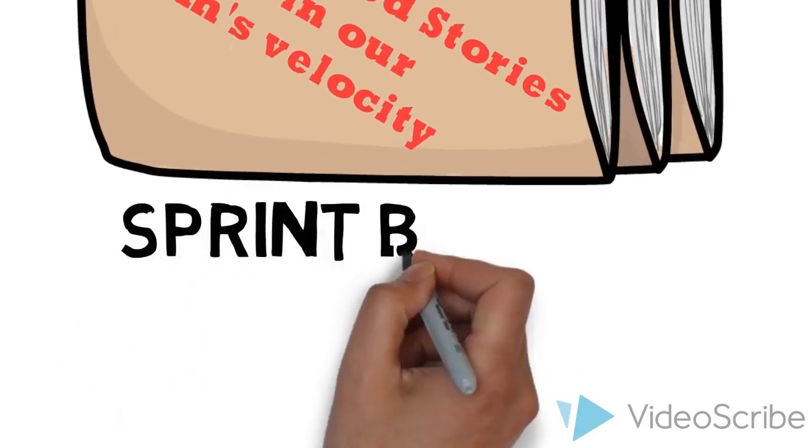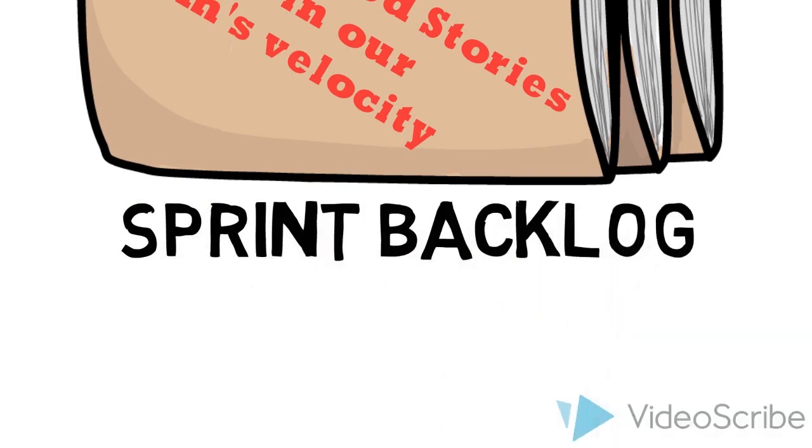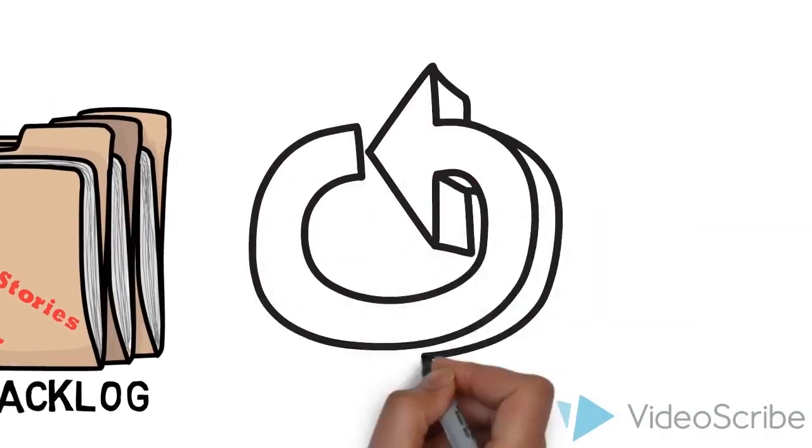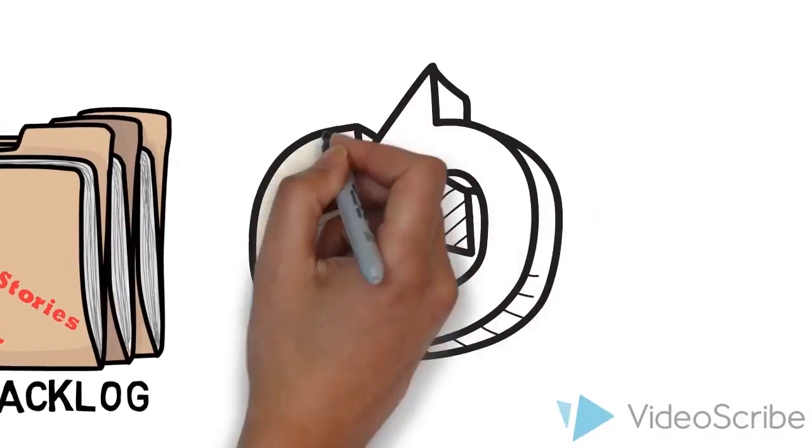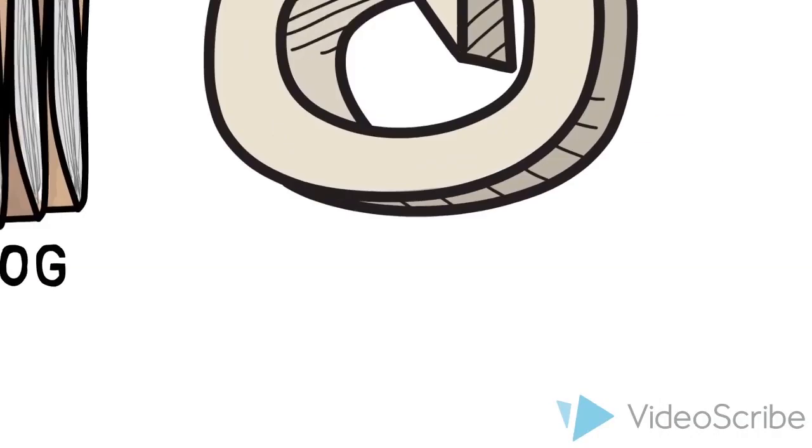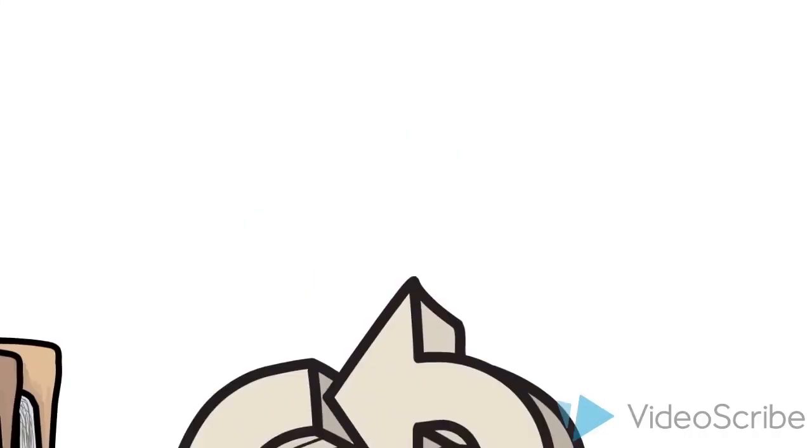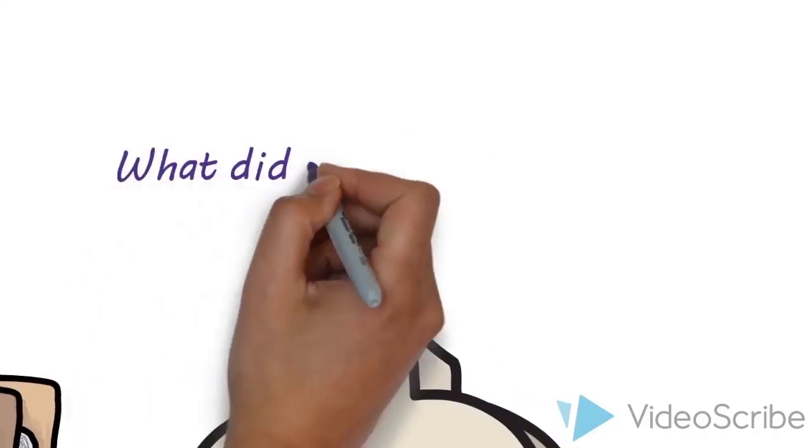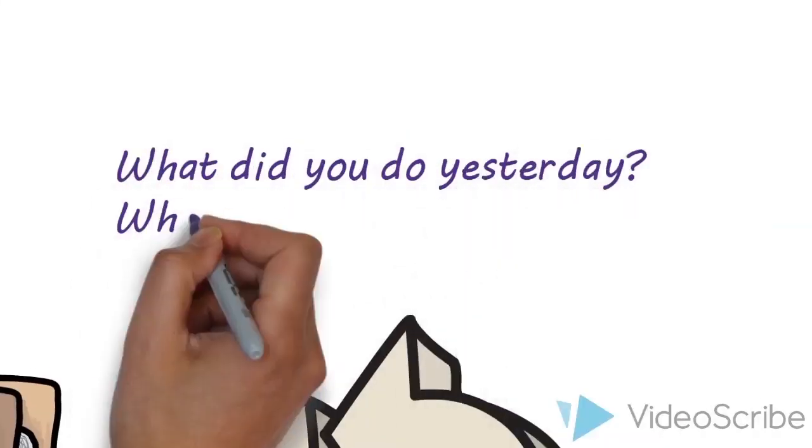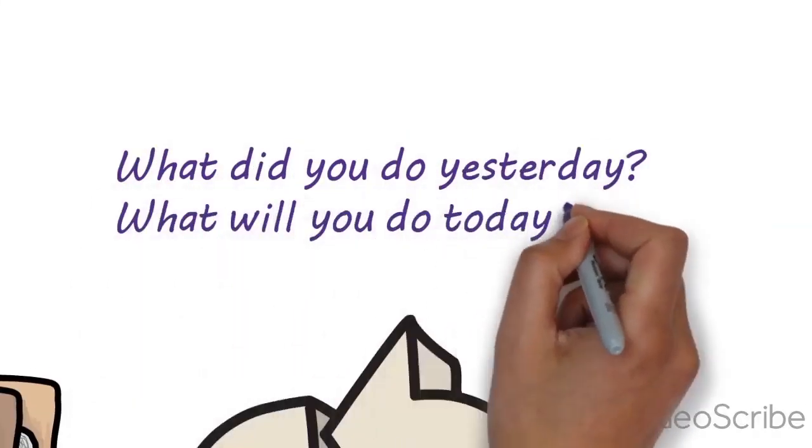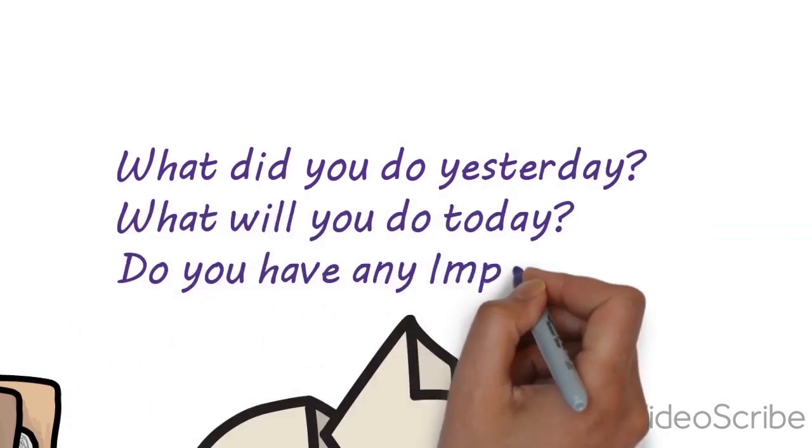Then we have a daily stand-up where we ask three questions: What did you do yesterday? What are you going to do today? And do you have any impediments?